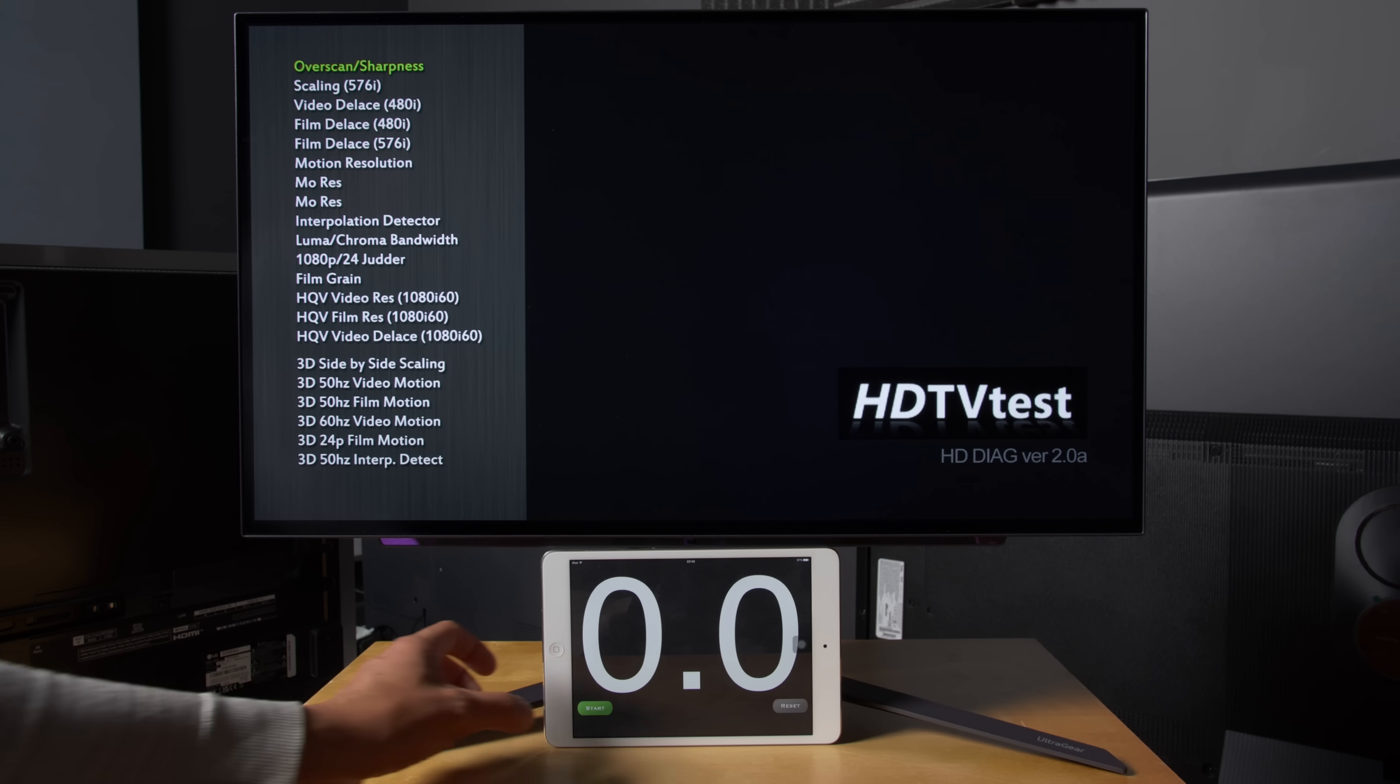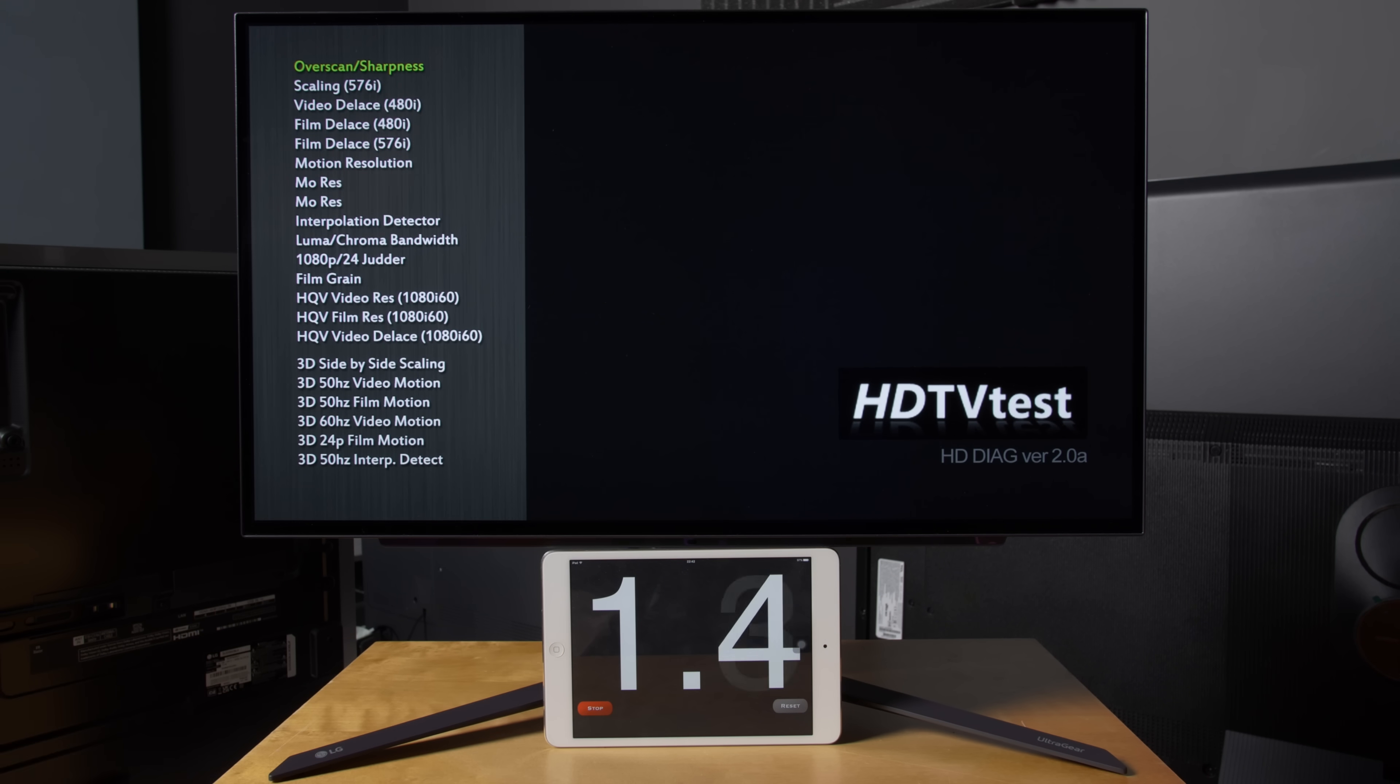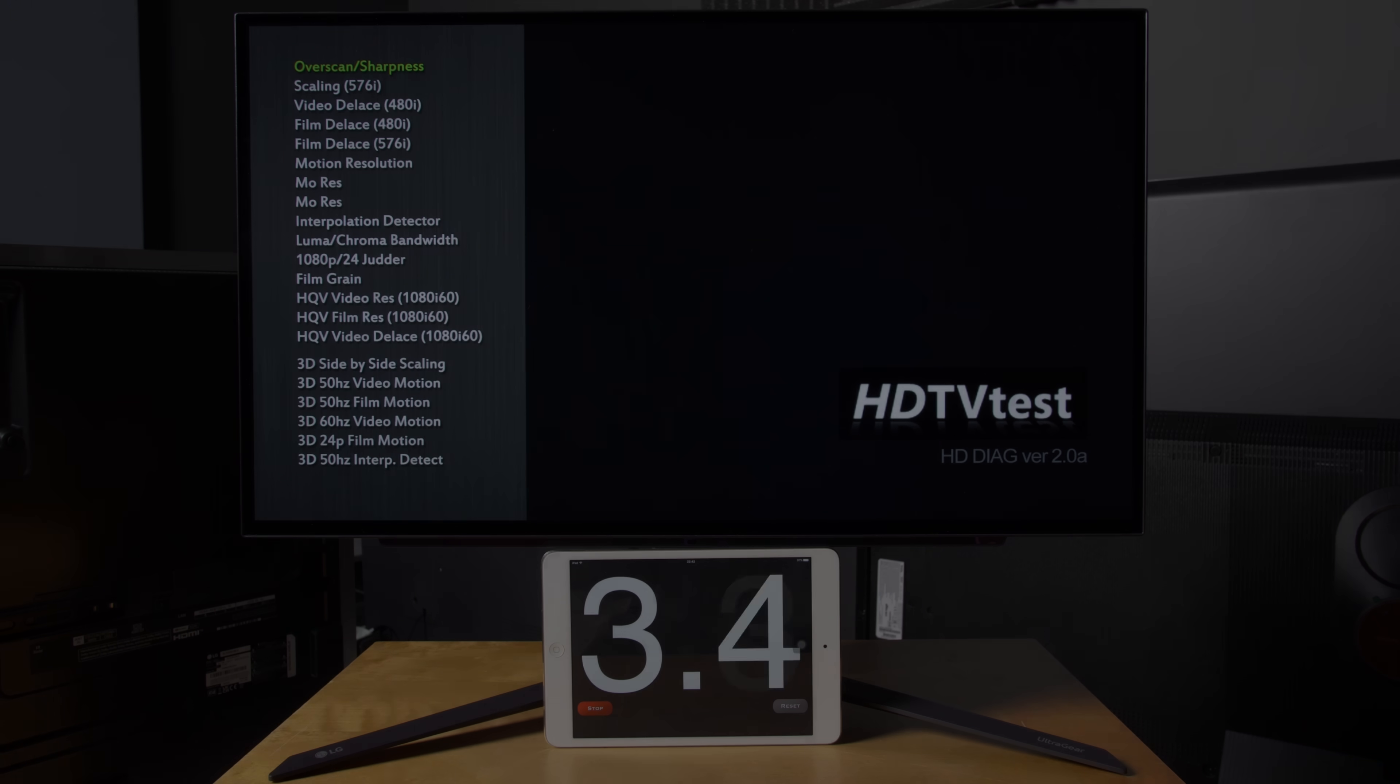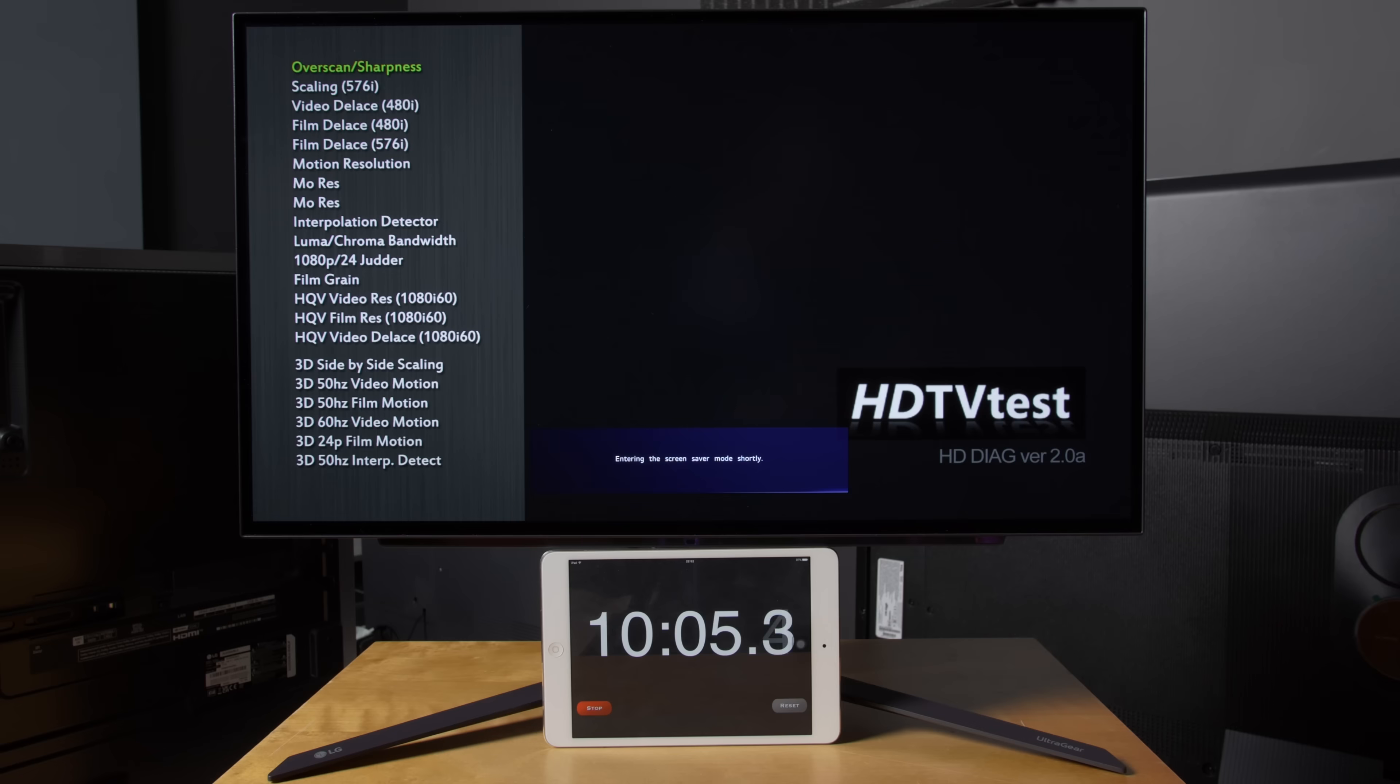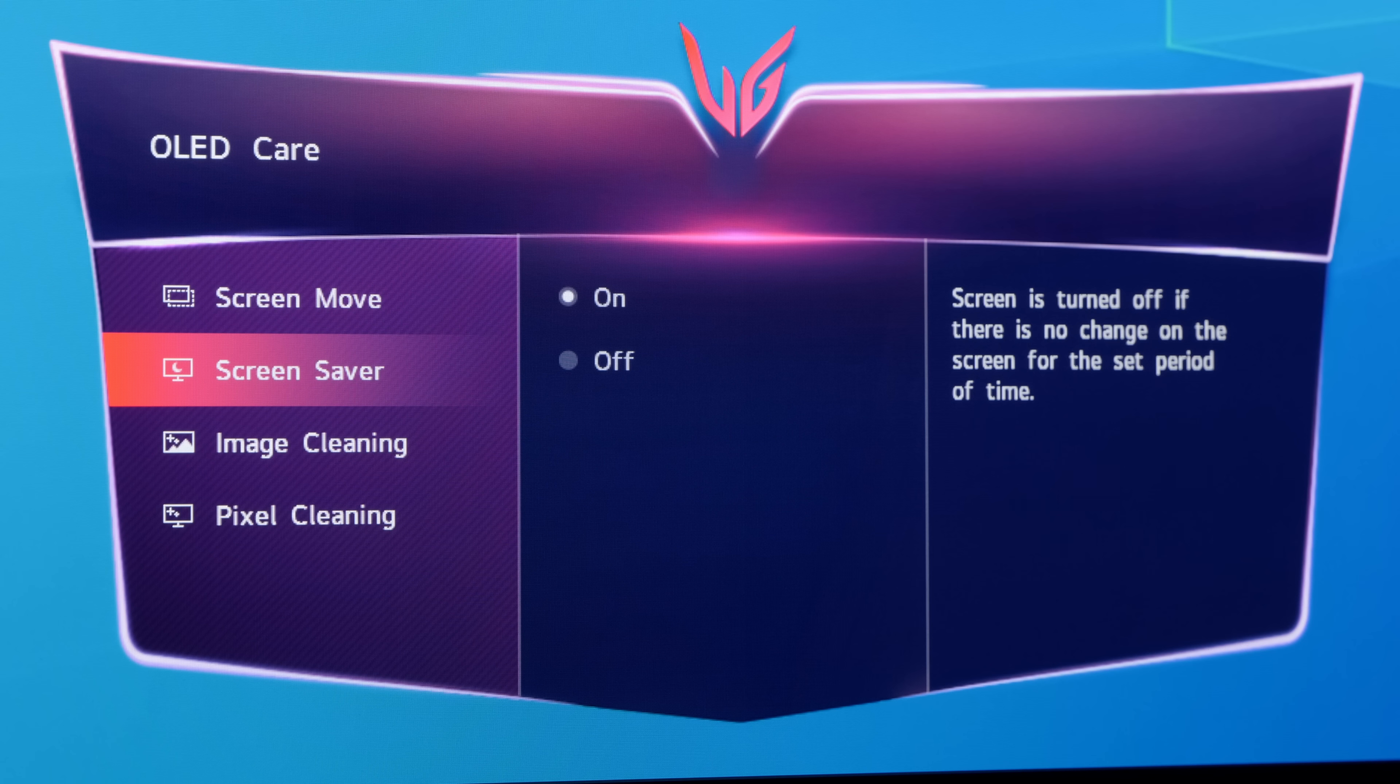Next, screen saver. With this setting engaged, if a static image had been left on screen for 10 minutes or longer, the monitor will automatically switch off to protect the panel from developing permanent OLED burn-in.